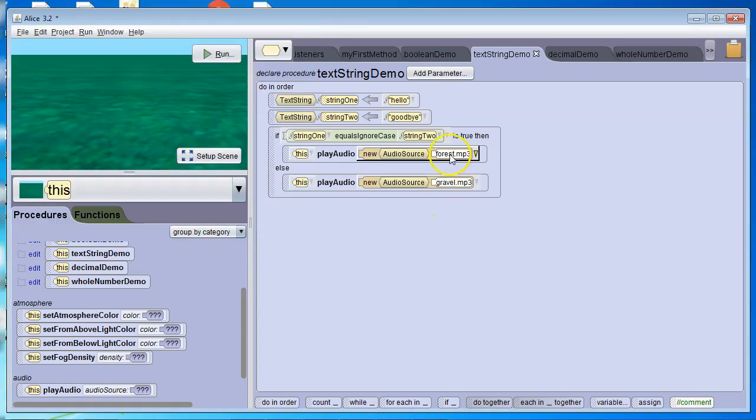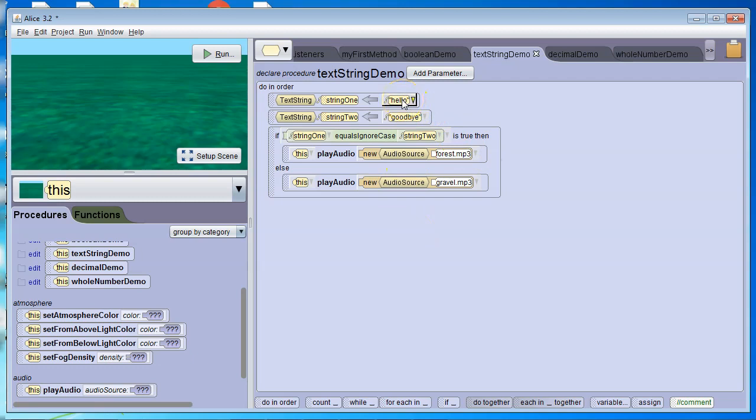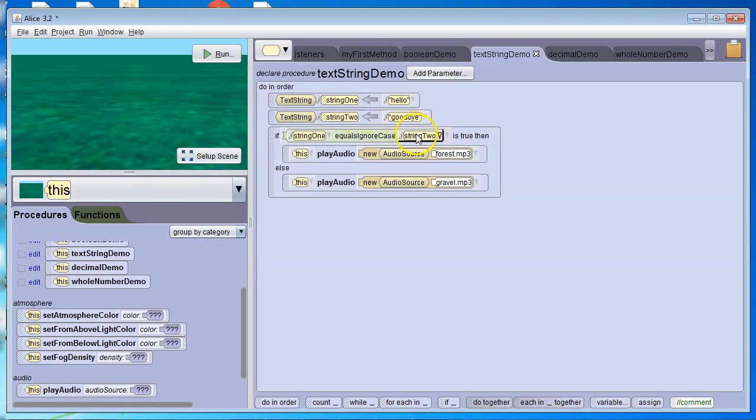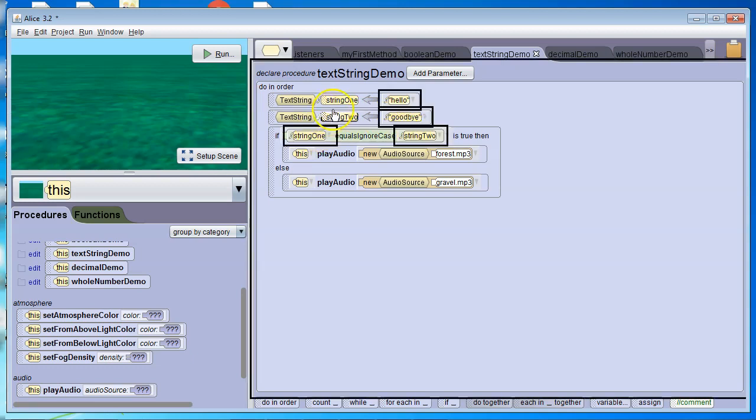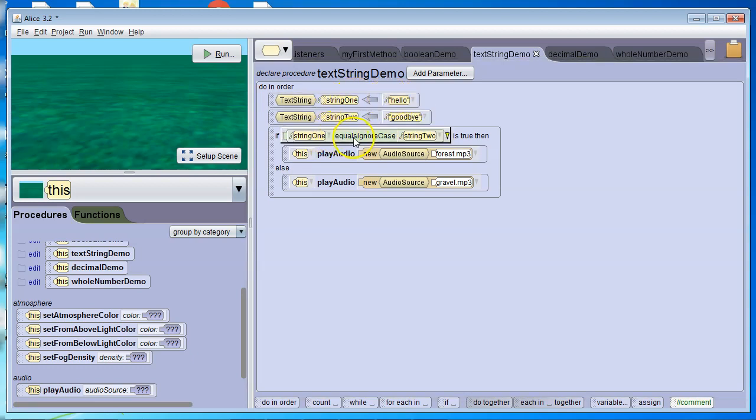And if it is not true, I'm going to play a different audio file. So forest, if this is true, gravel, if it's not true. So the string hello is not equal to the string goodbye. That's what the variable is equal. So this would be false. It would play gravel.